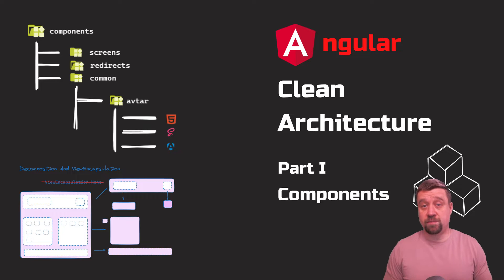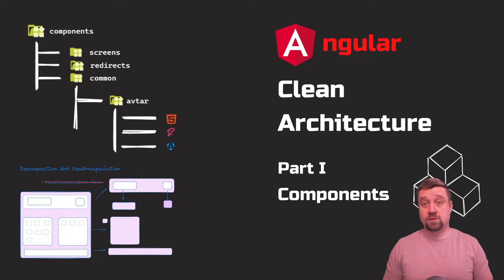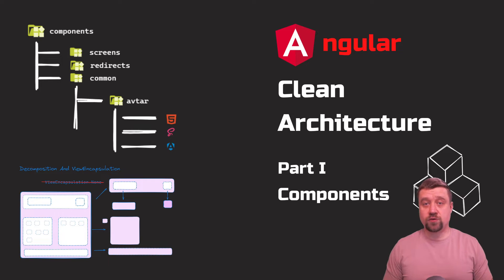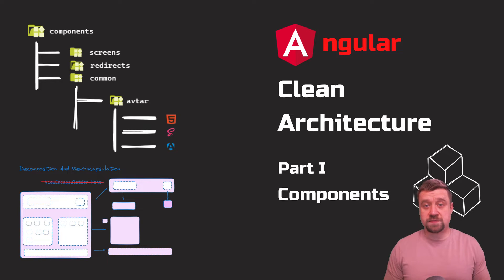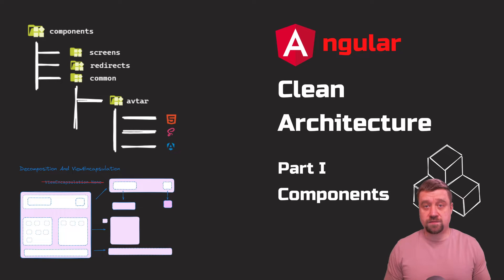After each episode, I plan to commit the code discussed in the video to a public repository. With every new video, the code base will grow, so you can see the whole thing. Perhaps in the future, this will evolve into a true open source application.